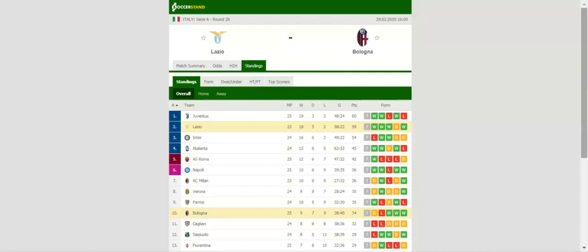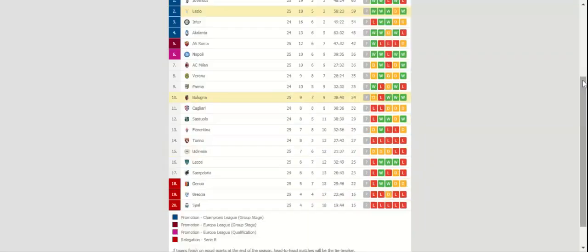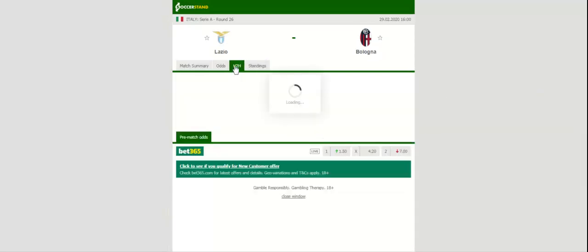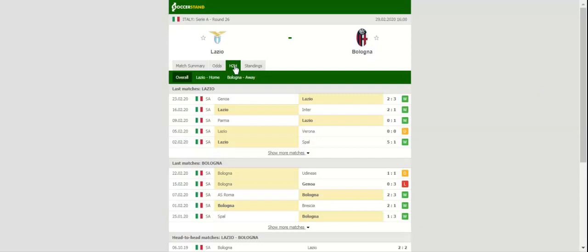Lazio will be looking to keep their Scudetto hopes alive when they host Bologna at their Stadio Olimpico on matchday 26. The Biancocelesti did well to beat Genoa on the road in their last league match, with Ciro Immobile scoring his 27th goal of the season.